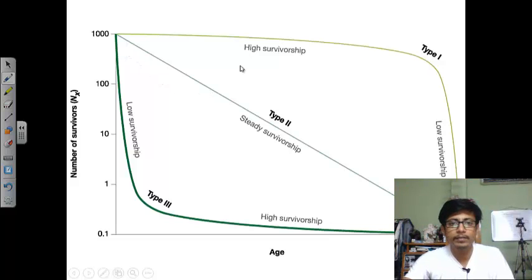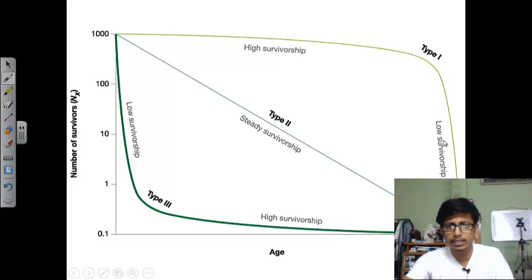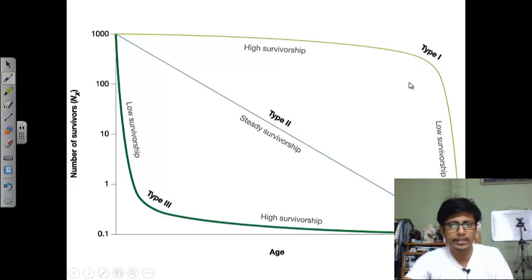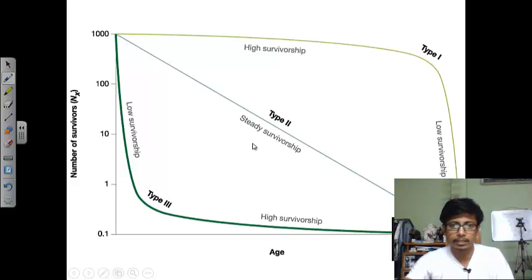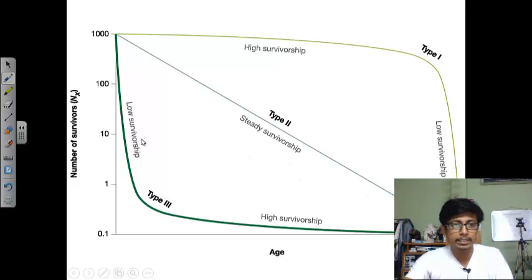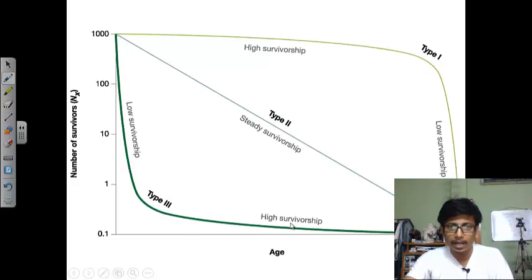For Type 1, there is high survivorship at the early age and low survivorship at the latter age. After a particular age, we see a sudden drop in survivorship, meaning a huge death percentage is observed because of low survivorship at the latter ages. There is a limit of age — like 65 to 70 years for humans — after which most people will die. For Type 2, there is a kind of steady survivorship throughout the lifespan, slowly decreasing. But Type 3 is different — most of them are already dead at the earlier time, then it levels off at the later ages.